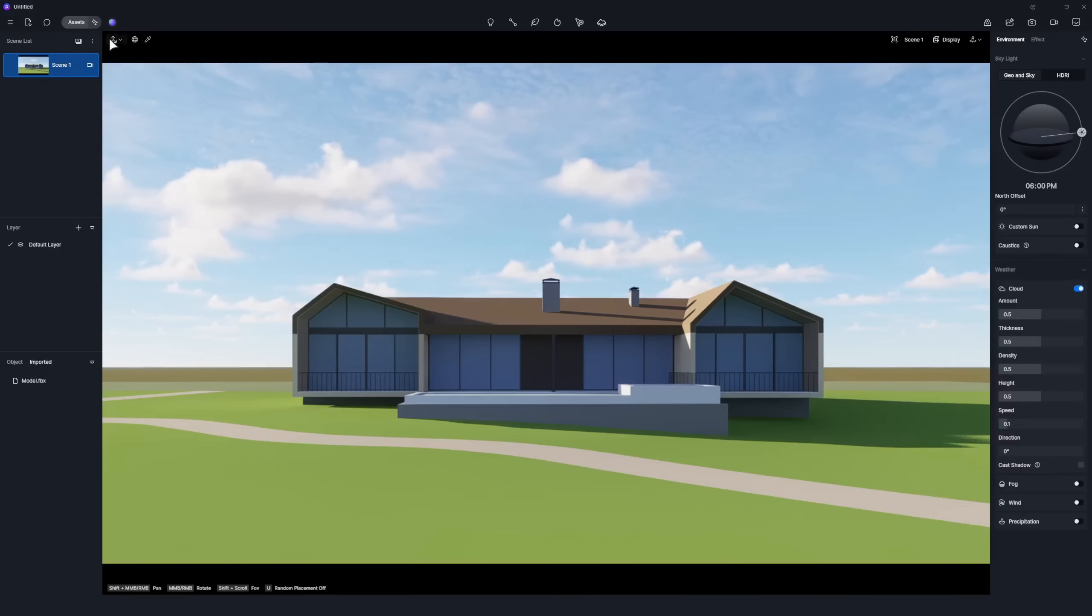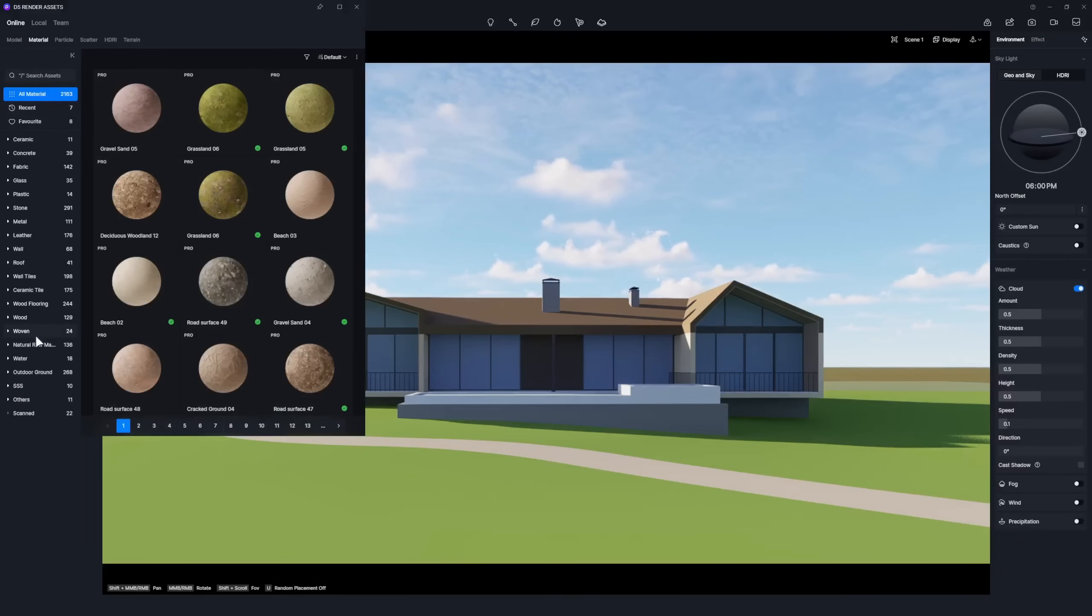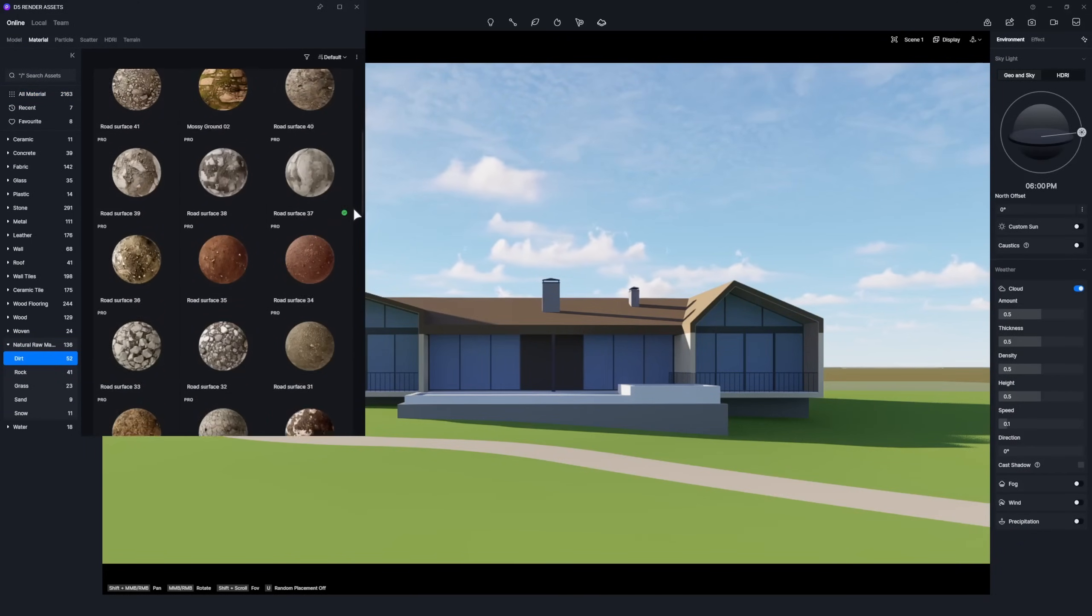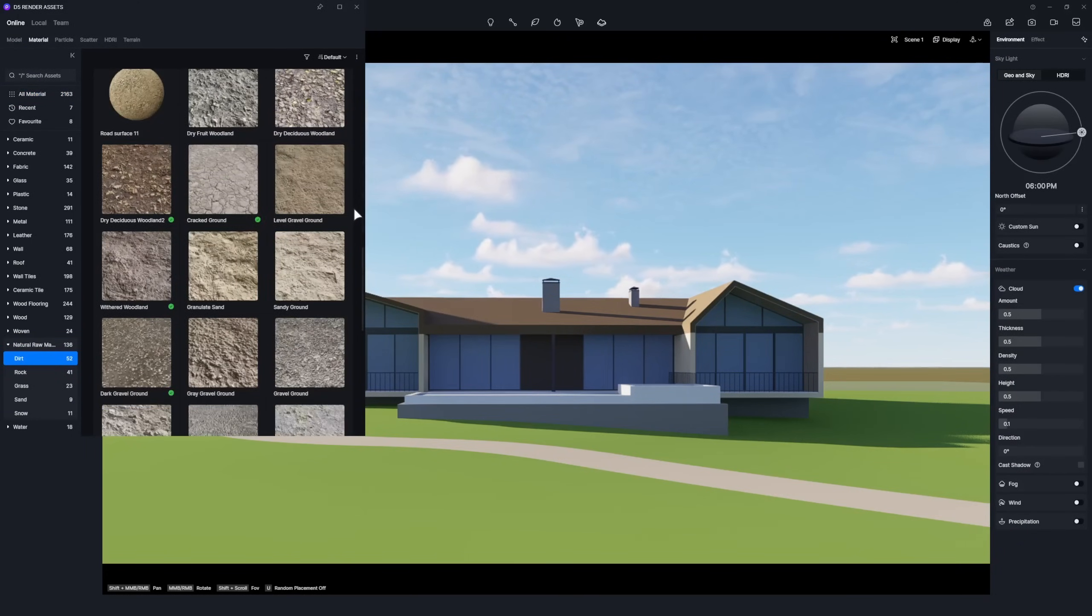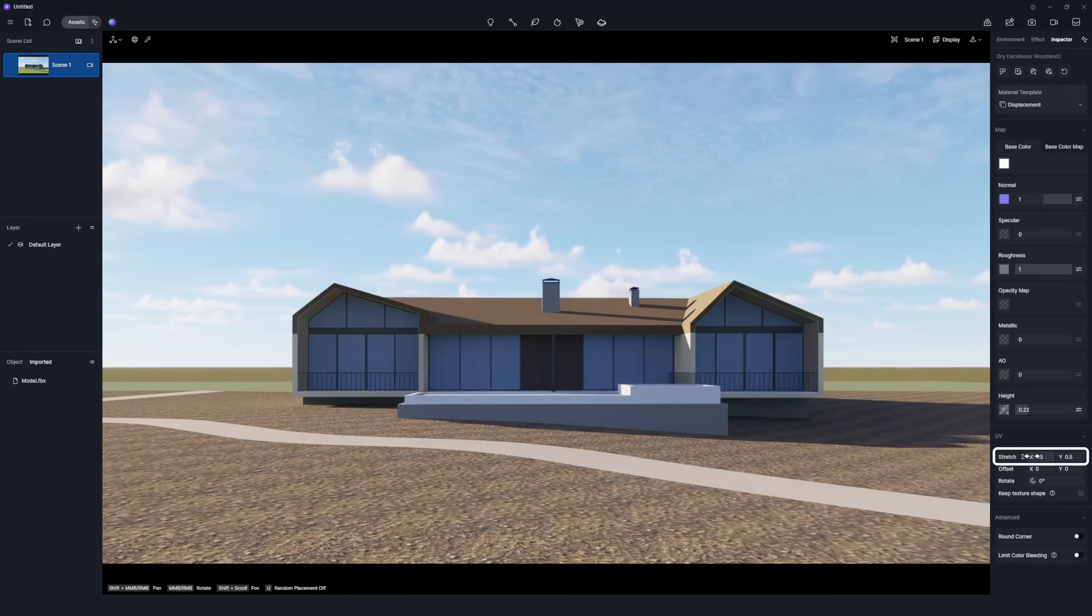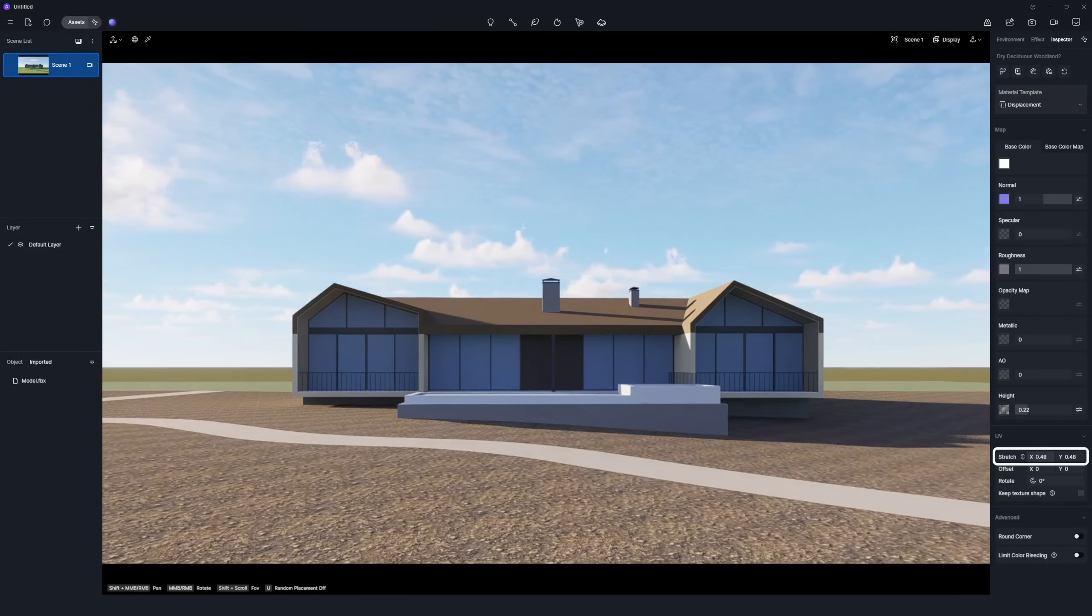Let's start by assigning suitable materials from D5 asset library to the model with one click. Assign Dry Deciduous Woodland 2 to the ground and adjust its UV scale on the right panel.